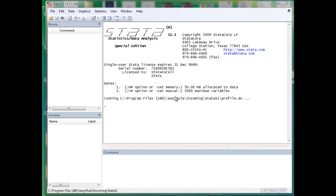In this video, I will introduce how to use tabulate, which is the first step you will take to know your categorical variable. I will also present a case study of how to use help files to learn Stata commands by yourself.